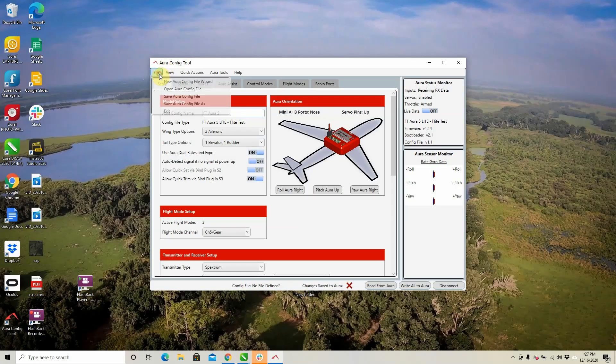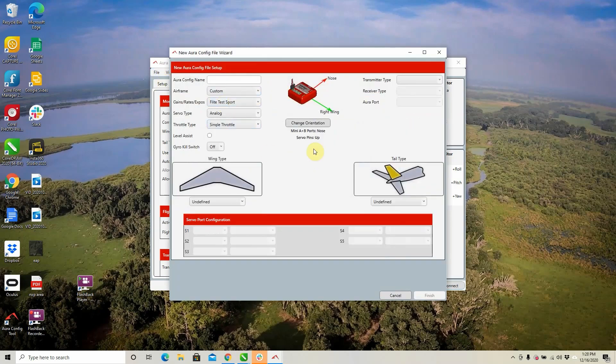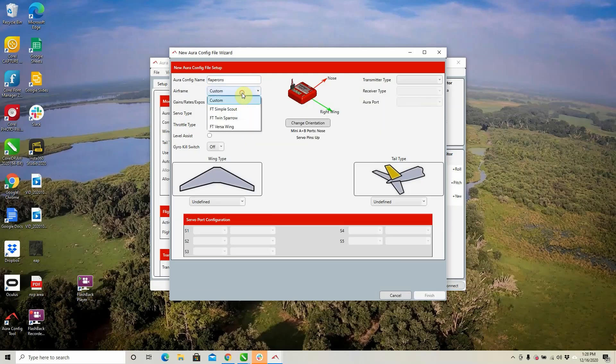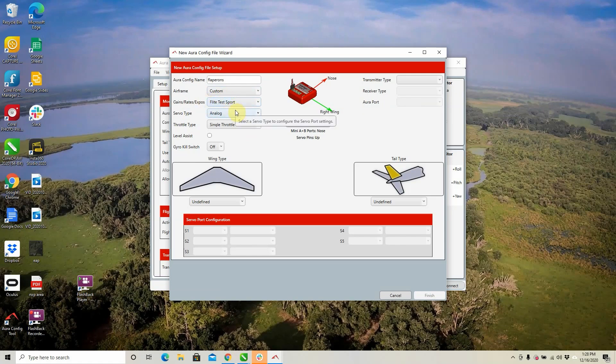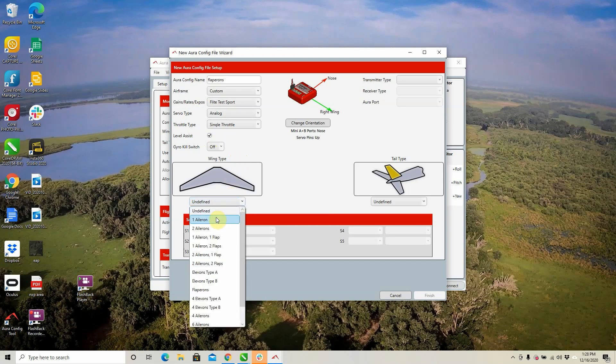From this point we're going to want to enter into the configuration wizard. The cool thing about the configuration wizard is it's basically going to have you answer a whole bunch of questions and get you 90% there already for programming your radio. Go to File > New Configuration File Wizard and you'll see a whole new screen pop up. First, we're going to name our model — we'll call this 'flaperons.' Next, do we want a custom airframe? There are some preloaded configurations, but we want custom. We'll keep it under the Flight Test support profile, analog servos, single throttle. We're going to say yes to level assist, which is going to automatically bring the airplane back to level and make it very trainer friendly. Under wing type, the important thing is to select Flaperons.